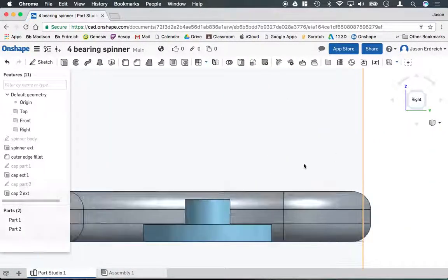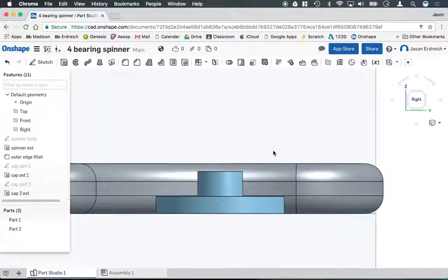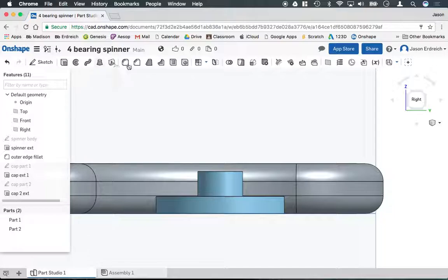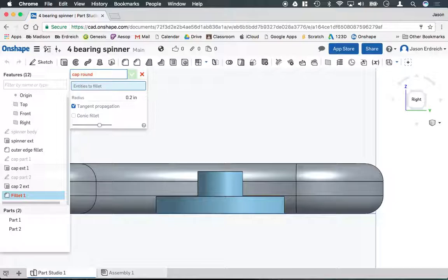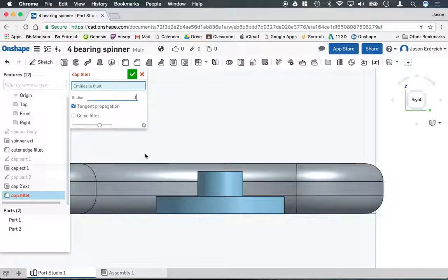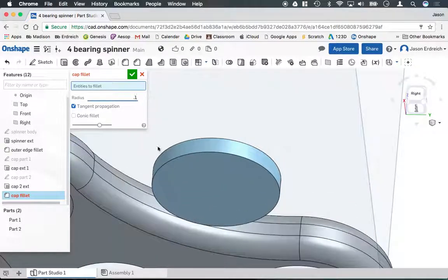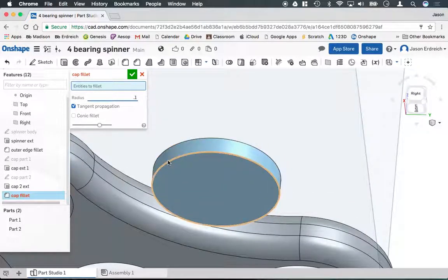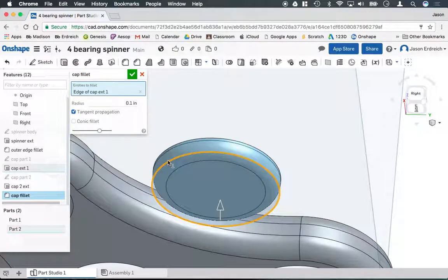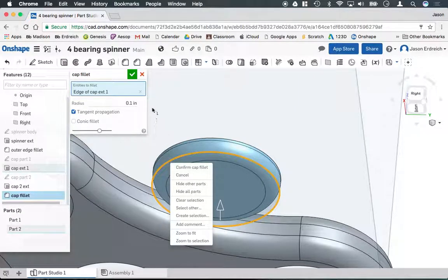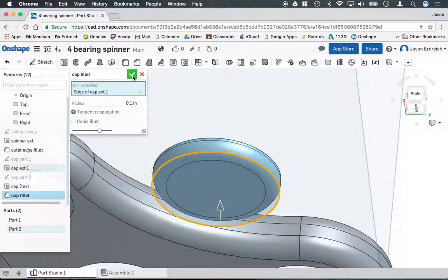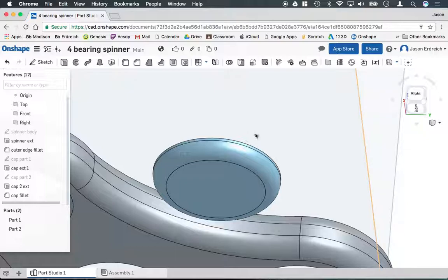Just like the spinner body, I'm going to put a round over. I'm going to grab the fillet. We'll call this cap fillet. I'll make it 0.1. I'm going to click on the bottom edge of my cap so it does a nice round for us there, and then hit the green checkbox to confirm.